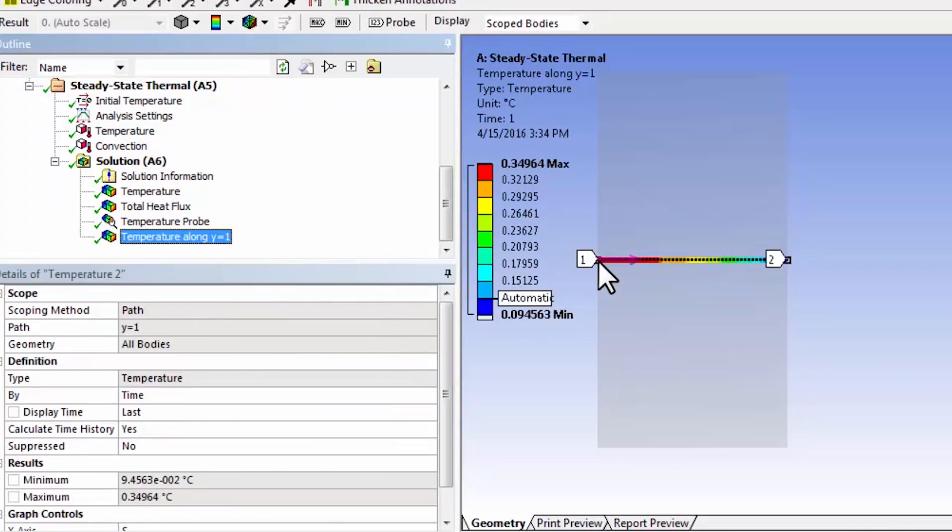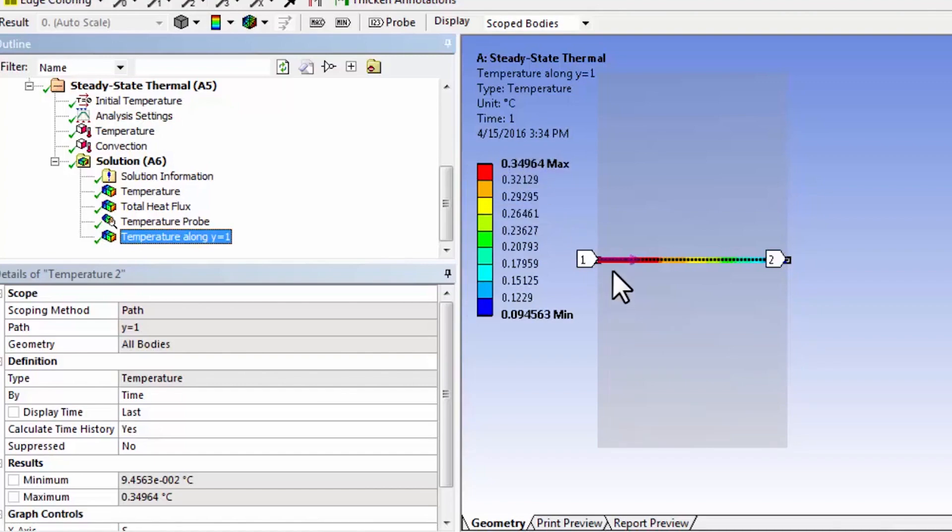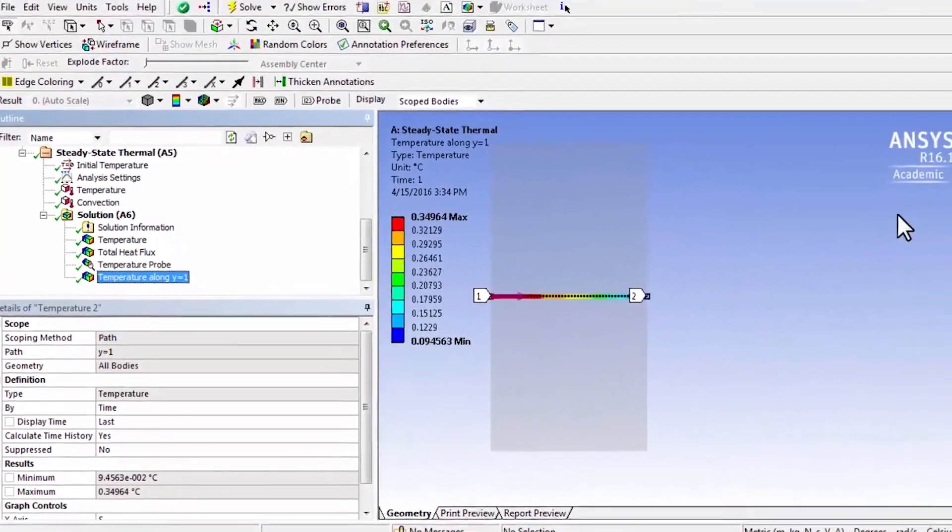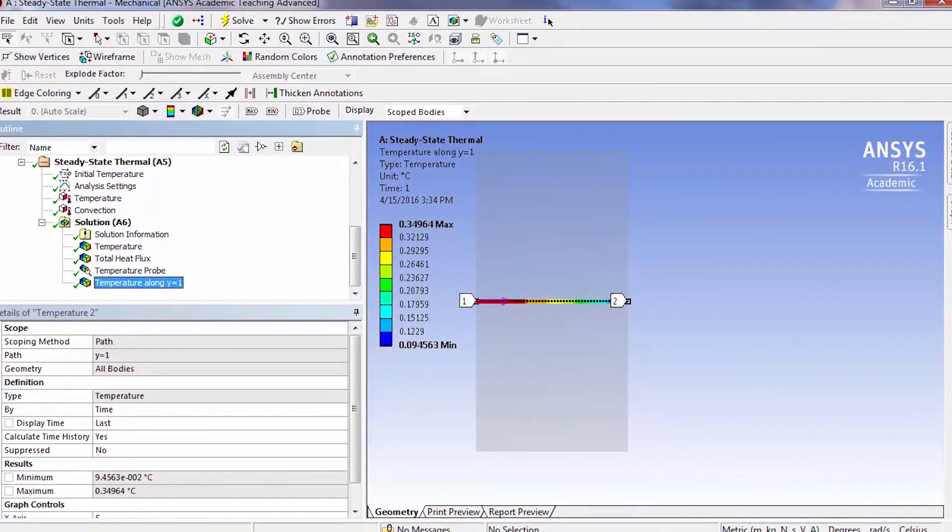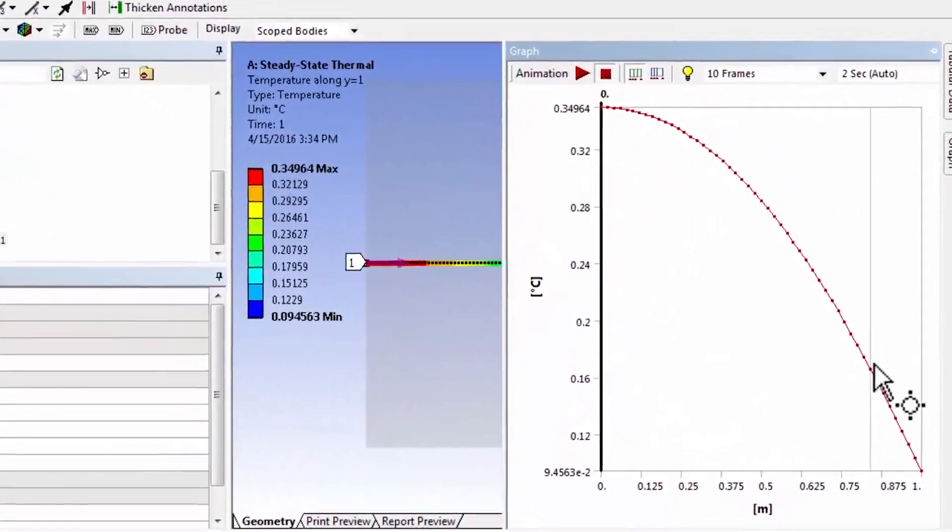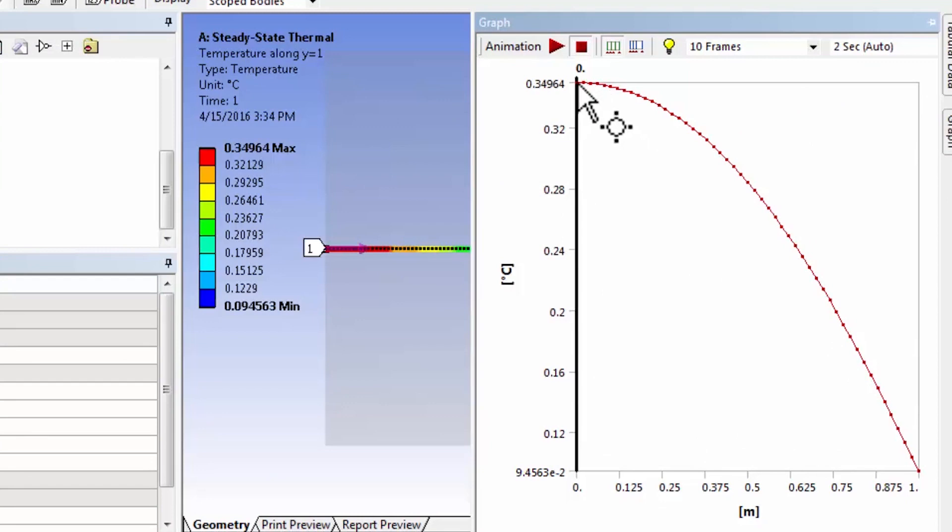That shows me that here the line is colored by the corresponding value of temperature. So it goes from this value, 0.35 to 0.09. And if I look, it also gives me a graph, and this slope has to be zero because that's an insulated boundary.